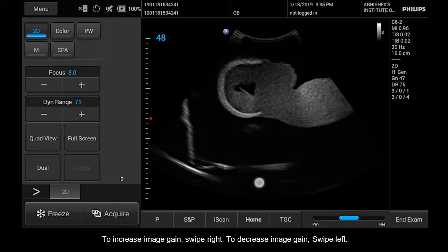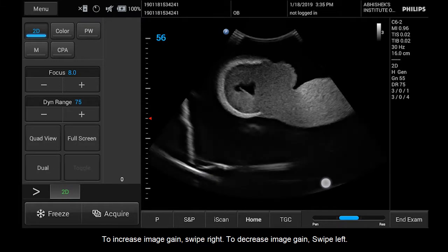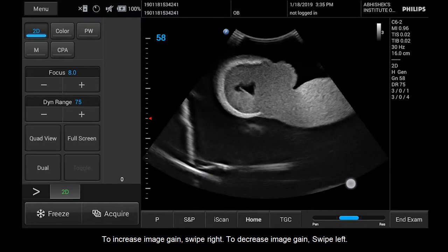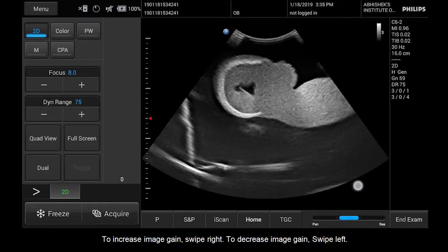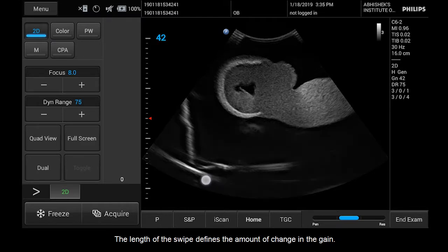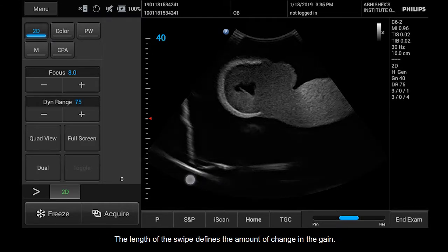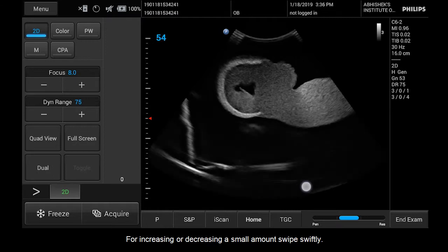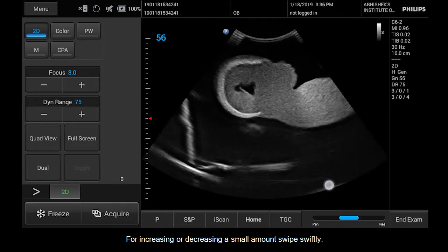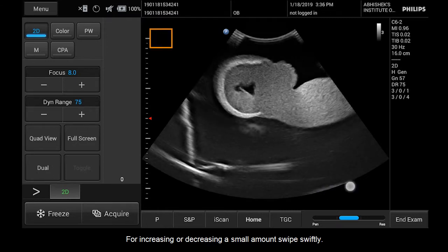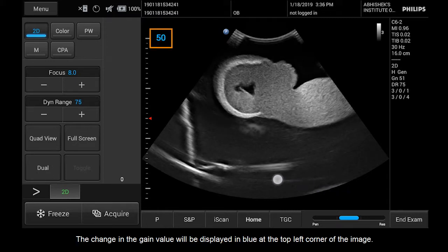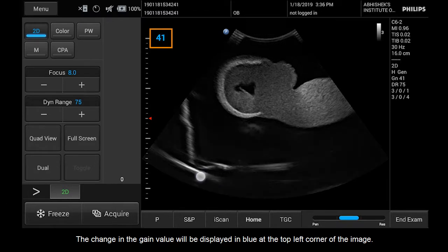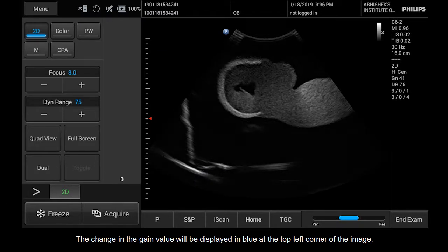To increase image gain, swipe right. To decrease image gain, swipe left. The length of the swipe defines the amount of change in the gain. For increasing or decreasing a small amount, swipe swiftly. The change in the gain value will be displayed in blue at the top left corner of the image.